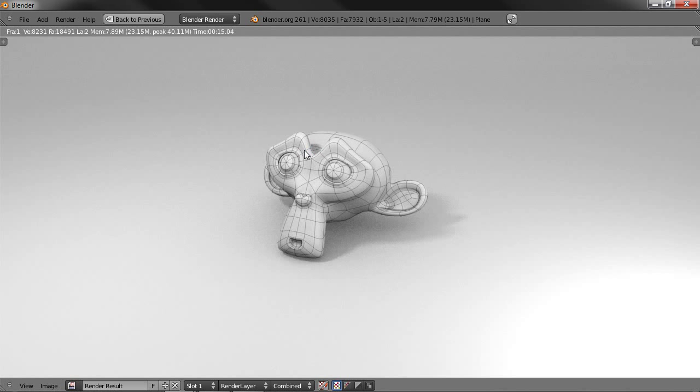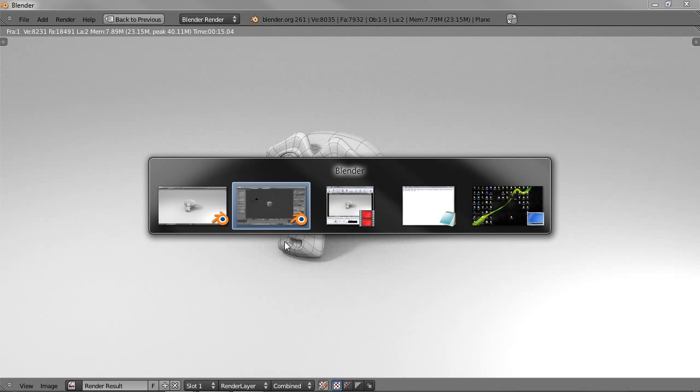Hi and welcome to this quick Blender tip where I show you how to render solid wireframes, similar to what you see on your screen now. Alright, so let's jump into Blender and start.